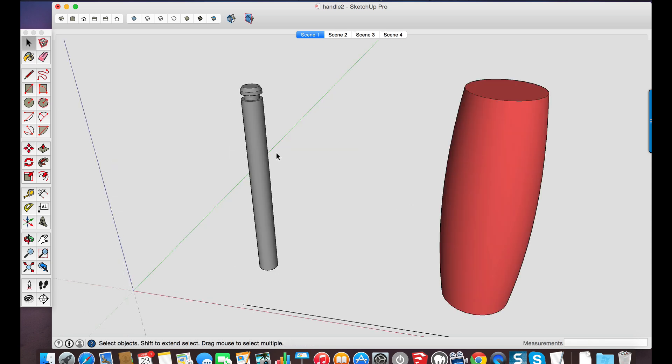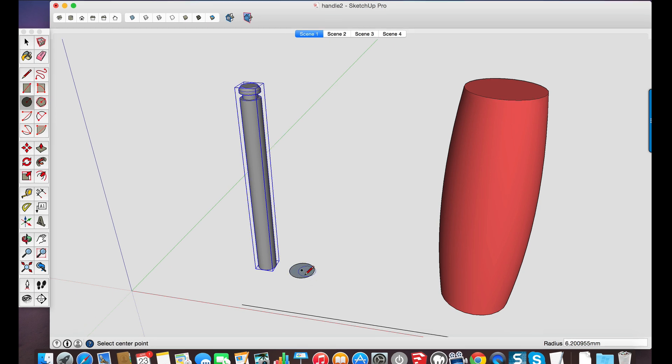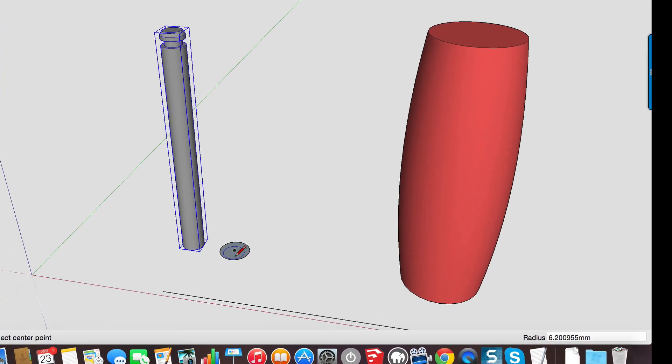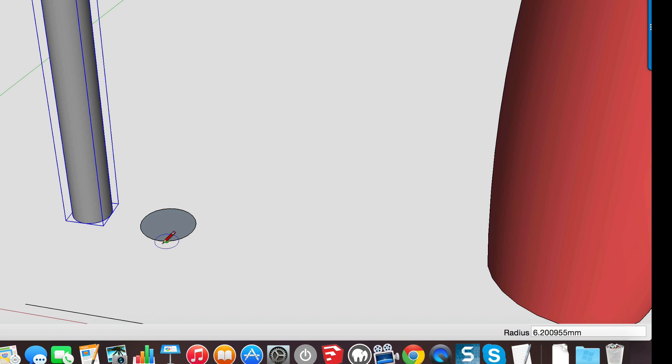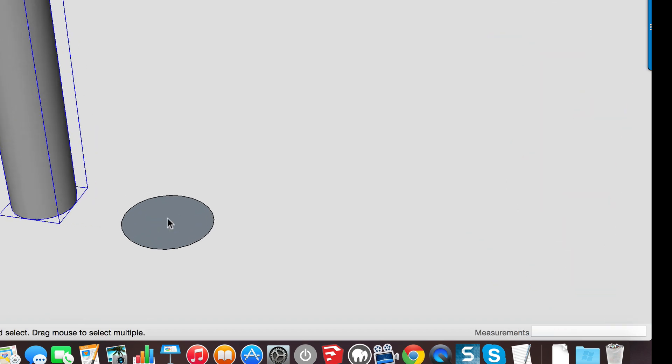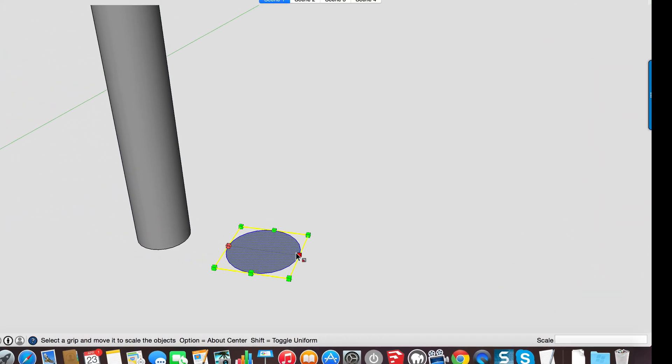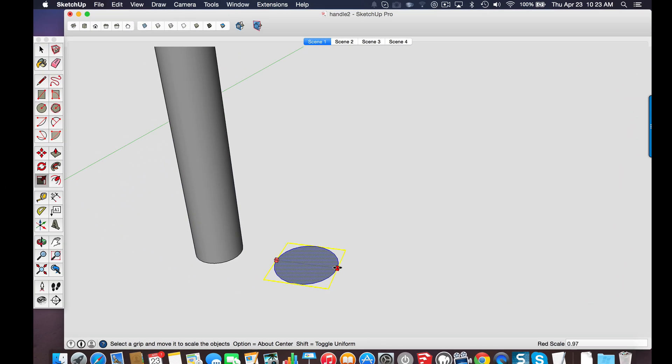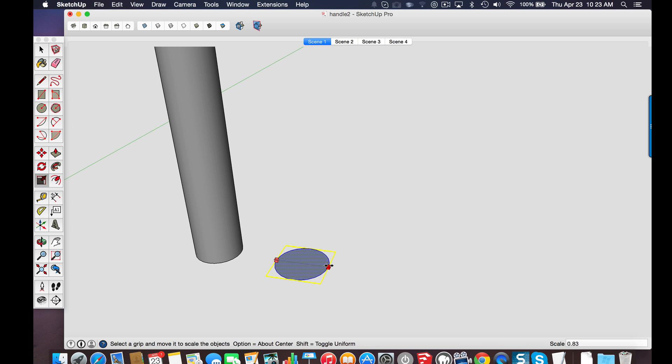So the first thing I wanted to do was model the part of the shaft that the 3D printed object is going to fit onto. So I used the circle tool and because the circle tool is defined by a radius I had to use the scale tool to scale it by the diameter. So just by holding down the shift key you can scale uniformly and you can type in a diameter to define the dimension there.